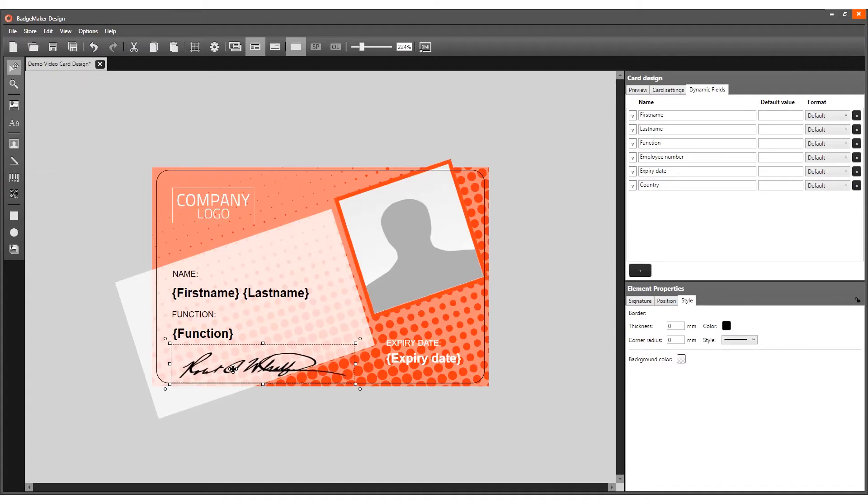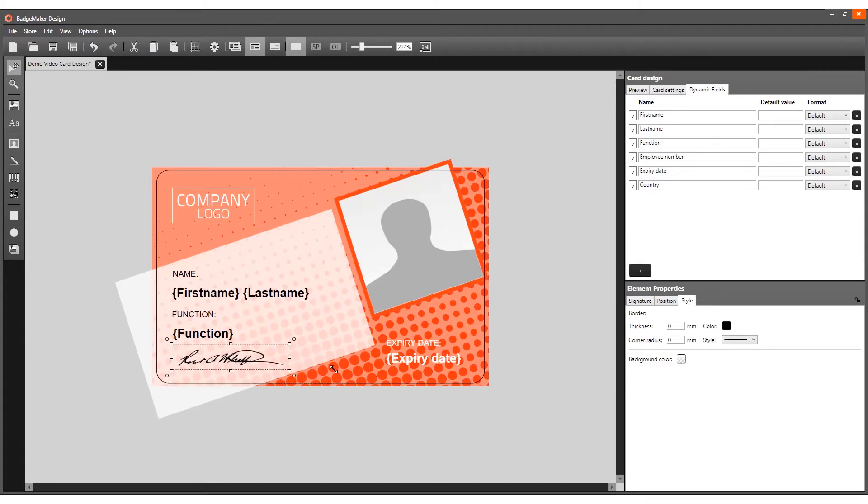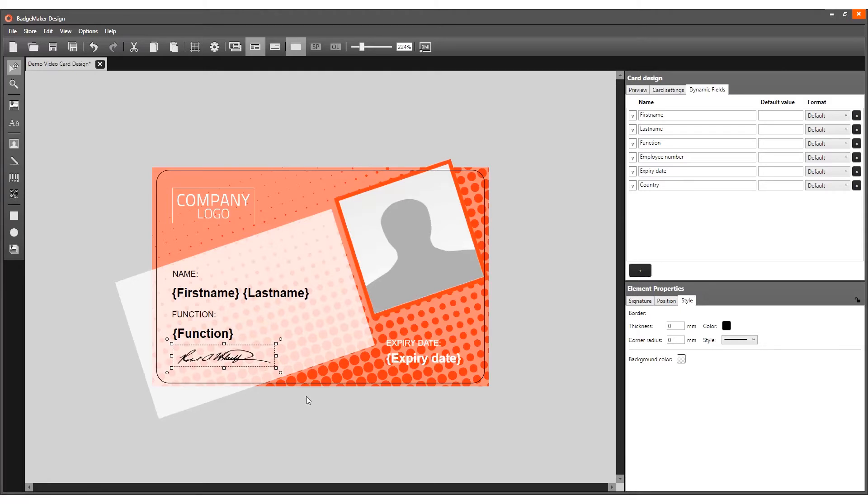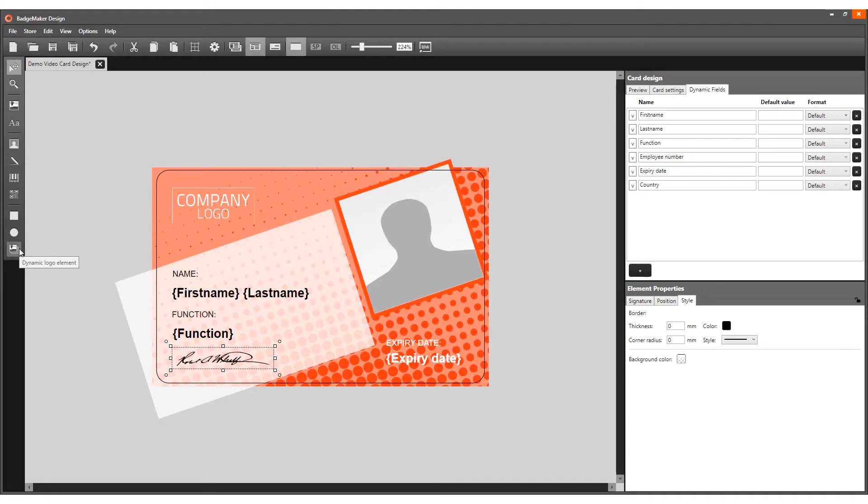The placeholder shows a dummy signature. In addition to offering a placeholder for an ID photo and signature, it is also possible to add a dynamic logo to your card design.